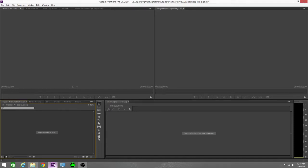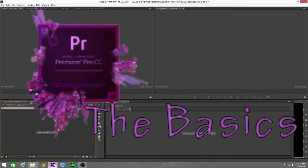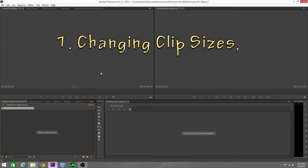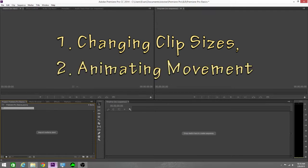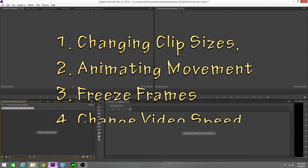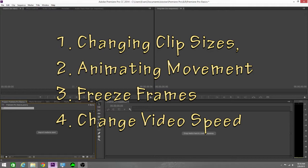Hello fellow creators, BadgerGlue here with another tutorial on Adobe Premiere Pro. What I really want to focus on in this episode is how to change clip sizes, how to animate movement, how to freeze frames, and how to slow down your clips and how to speed up your clips. So let's get to it.